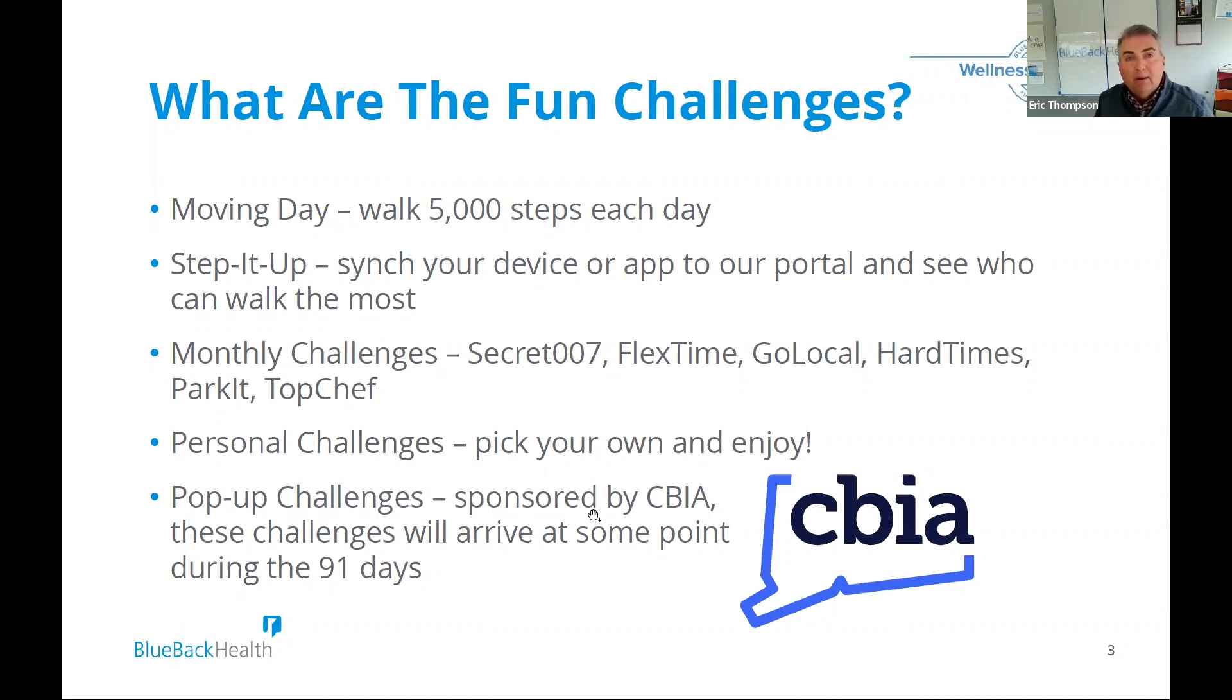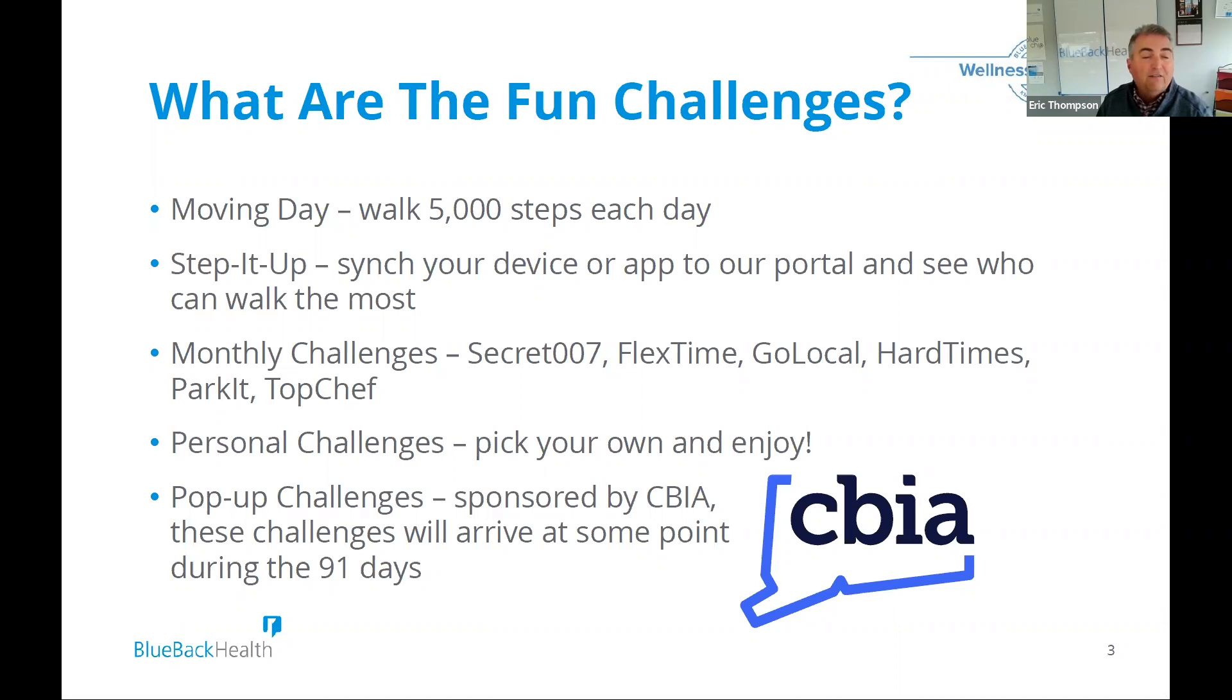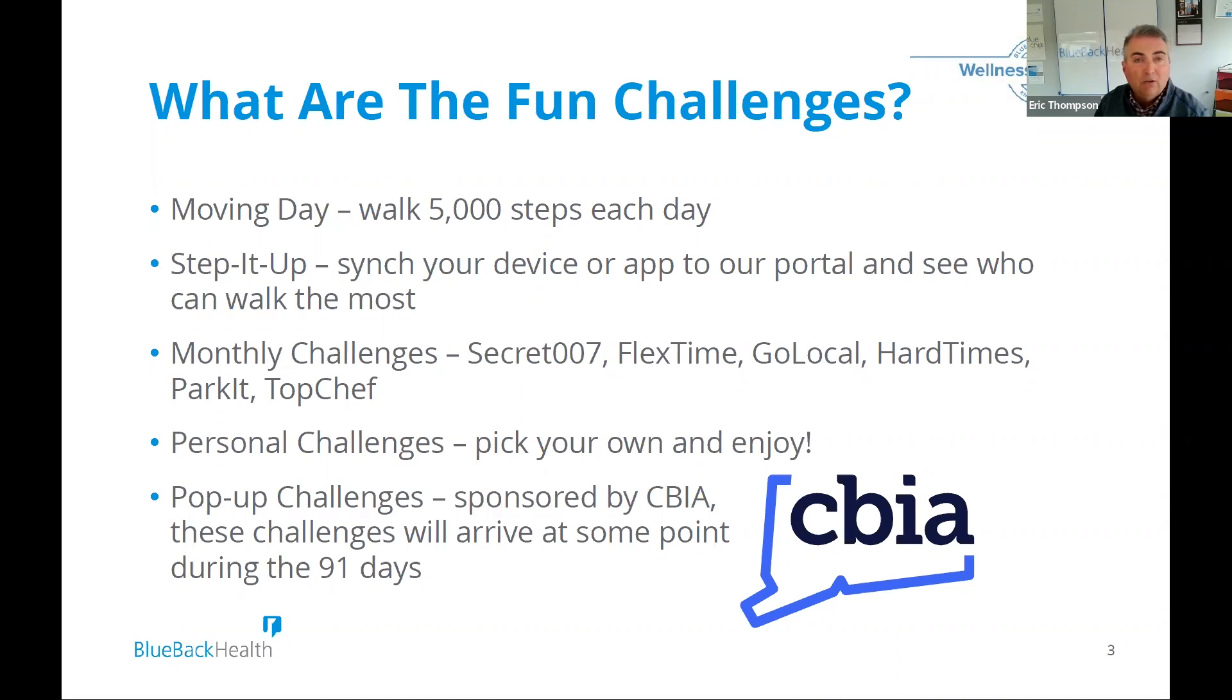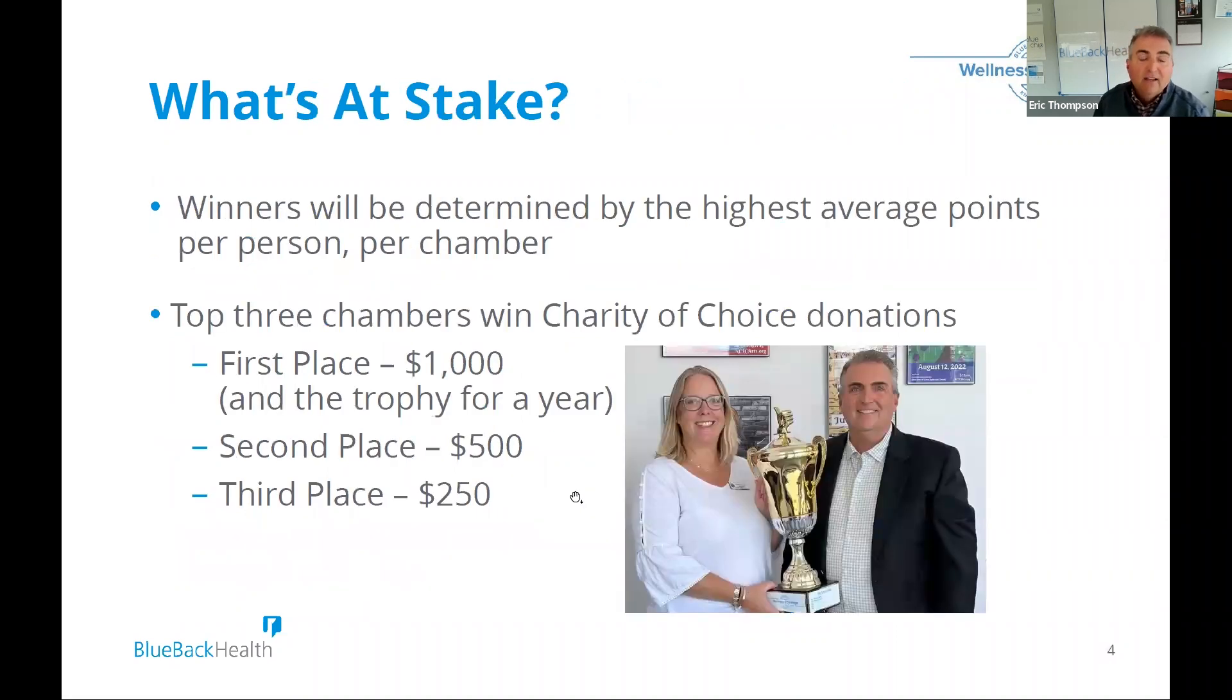And then we have some pop-up challenges that are coming up. And so those will be sporadically throughout the 91 days. Some really fun activities around the state of Connecticut affiliated with the chambers that are participating. And I know Ray's got some things that he's going to be doing with Quinnipiac as well as Greater New Haven. So we'll look forward to those pop-up challenges, again, sponsored by CBIA.